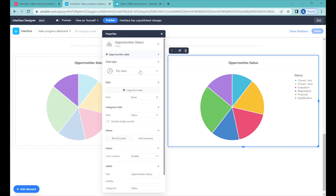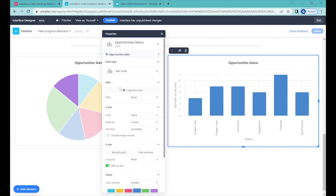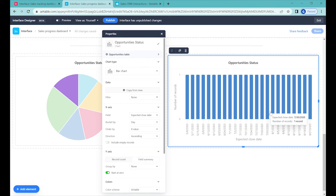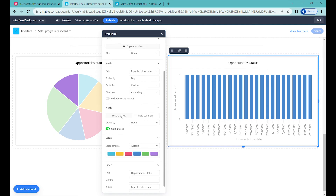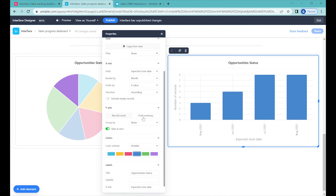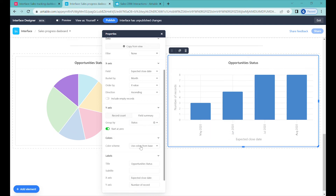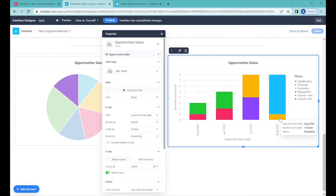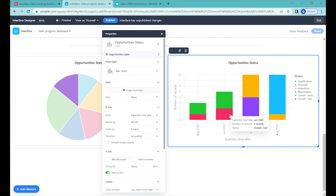Let's change the format to a bar chart. Instead of using status as the axis, we'll use expected close date — when we expect a particular deal will be closed. Here we'll use record count and bucket it by full month. Now we can see the status of different opportunities, and we'll group them also by the status of each opportunity. So in August we have seven deals in a proposal stage and one in a valuation stage, and for June there are already three deals won and two lost.